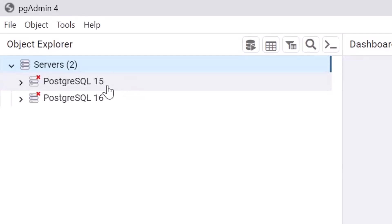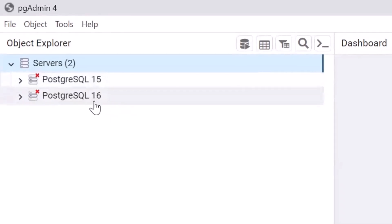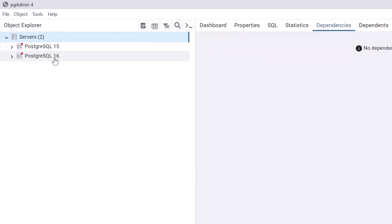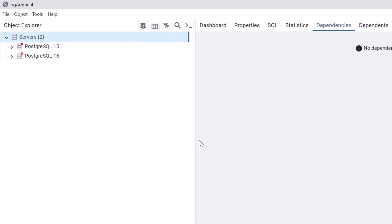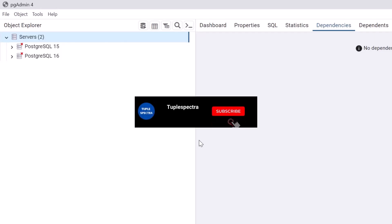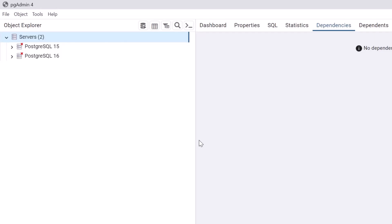Just to note — we are installing PostgreSQL 16 on a Windows 11 computer, though you can also install it on other Windows computers. Guys, if you are finding this video valuable, please go ahead and like the video, subscribe to our channel, and click the notification bell so that you don't miss any of our videos. I'll see you in the next video — bye!